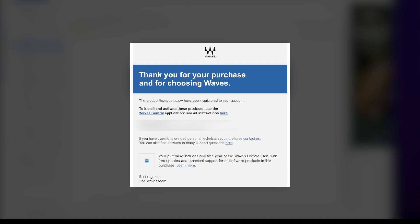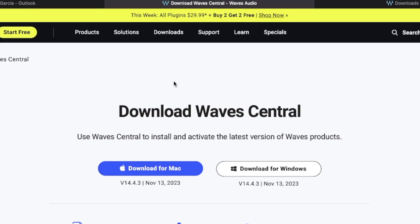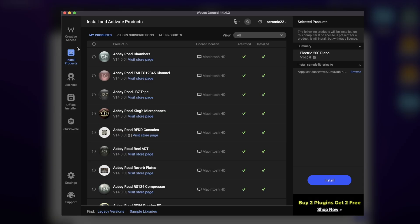If you're new to installing plugins or you're having trouble moving your licenses, I'll take you through the steps on how to get that done. Once you purchase your plugins, you should receive an email with the link to install WaveCentral. This is going to take you to the page where you can download or update WaveCentral. As of this video, WaveCentral is using version 14.4.3. This is the main page where you want to install and activate your products.